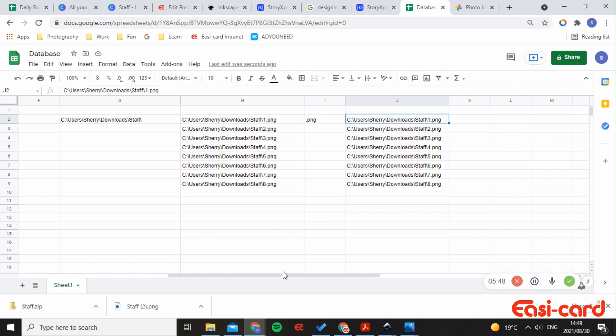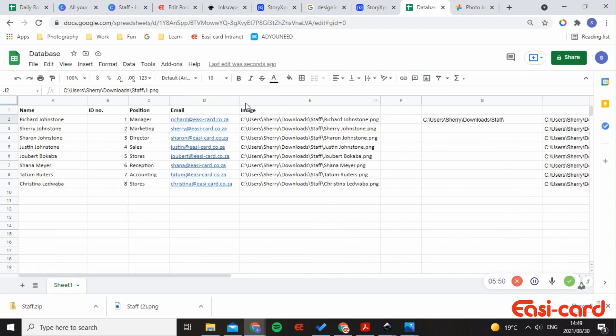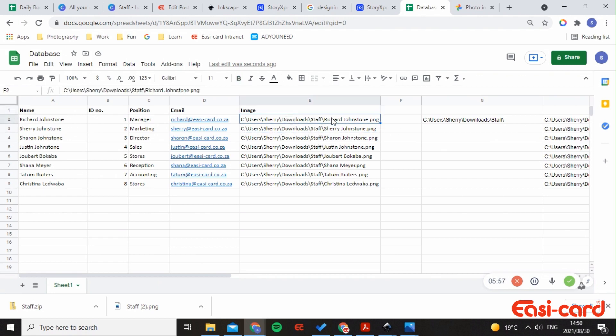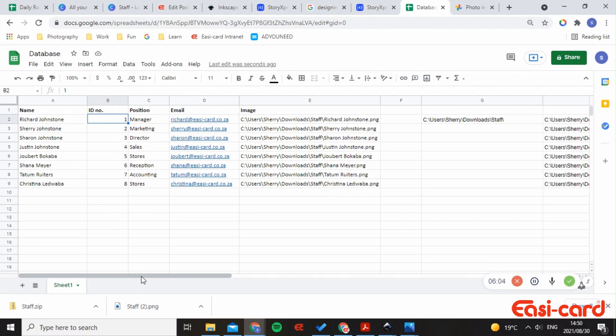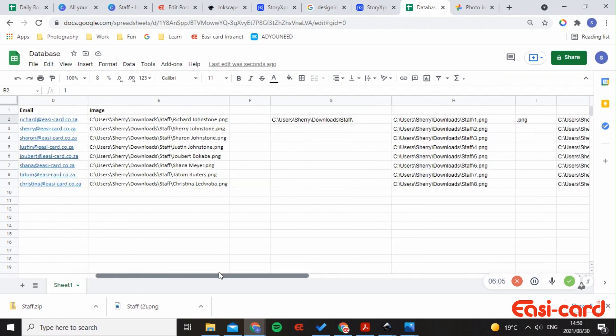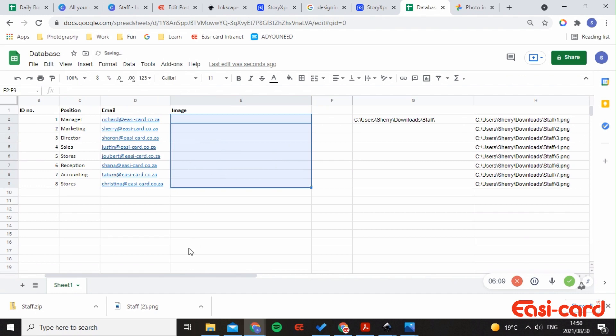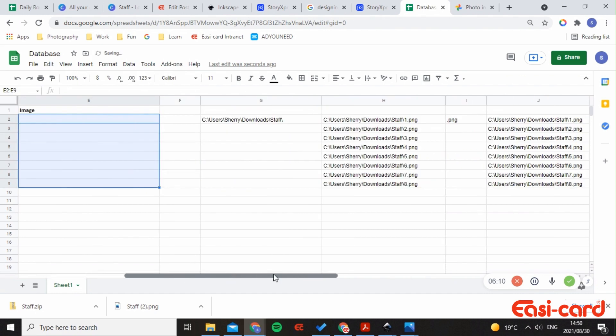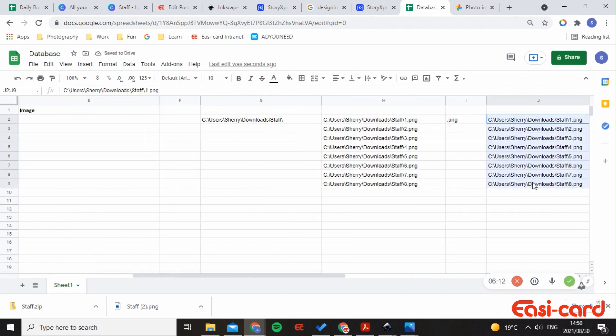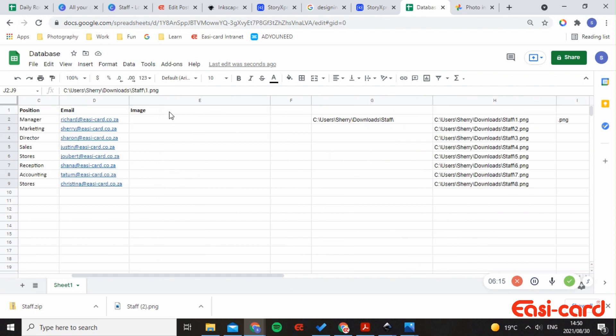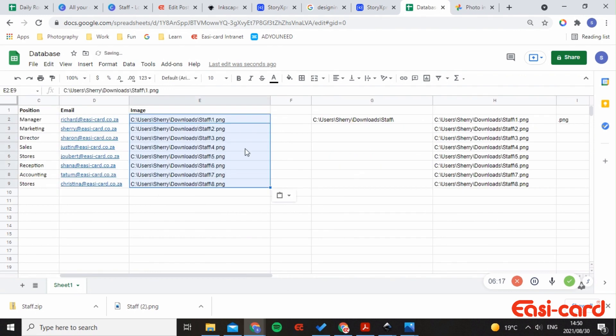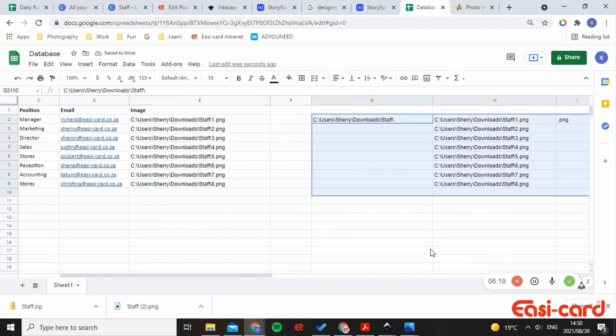So previously I used the names of the employees, but what can happen here is that you can actually just misspell it or easily make errors. That's why we use ID numbers where you can't easily make errors. So what I'm going to do here is just delete it, then copy this, say Ctrl+C, Ctrl+V, and this is where you can easily find all the information again.